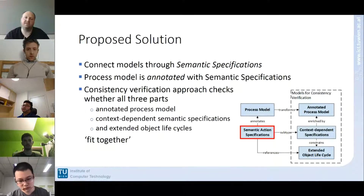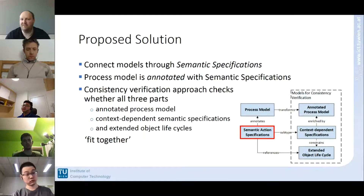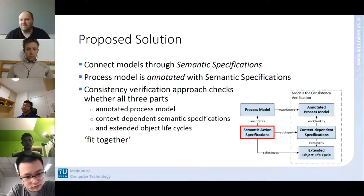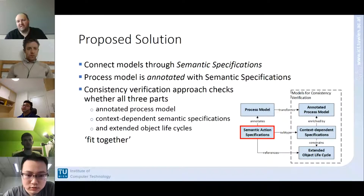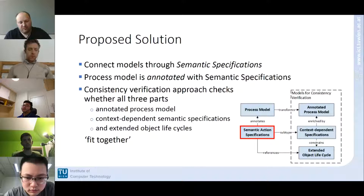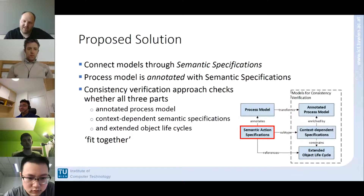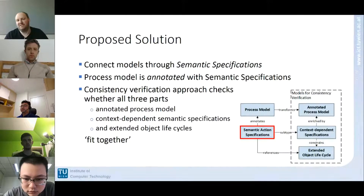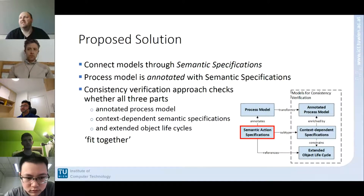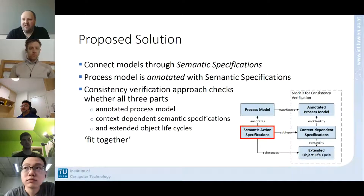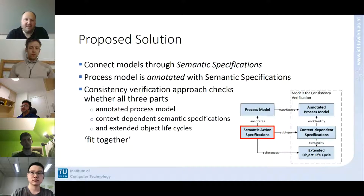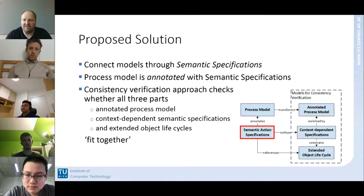Our proposed solution uses semantic specifications to bring these models together. These specifications model what one action does — what must be fulfilled before execution and what is ensured after, essentially pre- and post-conditions grounded using first-order logic in extended object life cycles. We annotate the tasks in our process model with these specifications, formally connecting the two models, then perform consistency verification checking if all parts fit together.